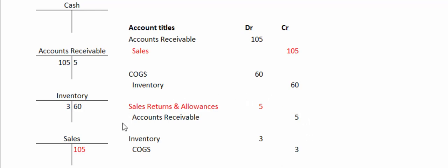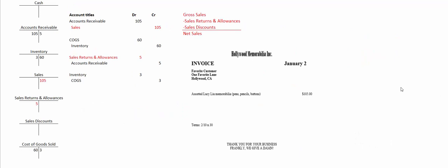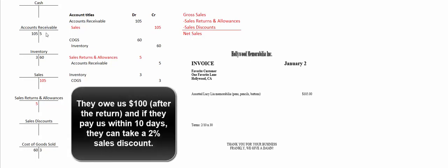So now we've done this return after like three days. A couple more days go by and now it's time for them to pay us. How much do they owe us? The original $105 minus the $5 which was the return means they owe us $100. If they pay us within 10 days, they get to take a 2% discount. So why don't you pause this video and see if you can figure out how big a check they're going to write us.